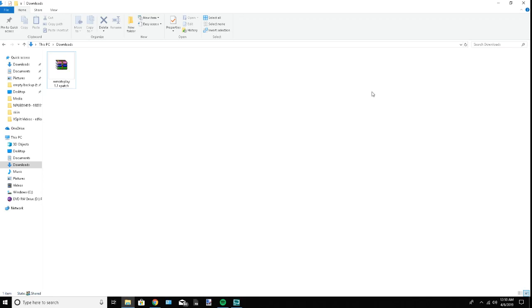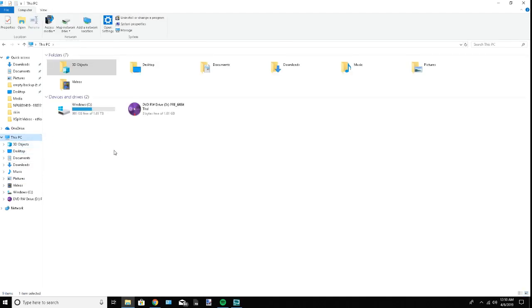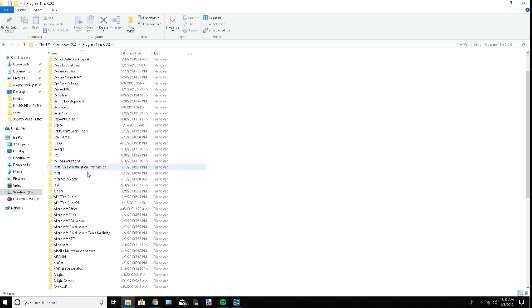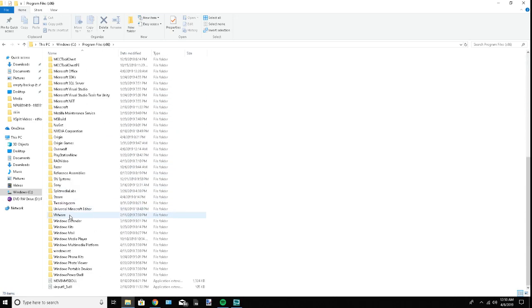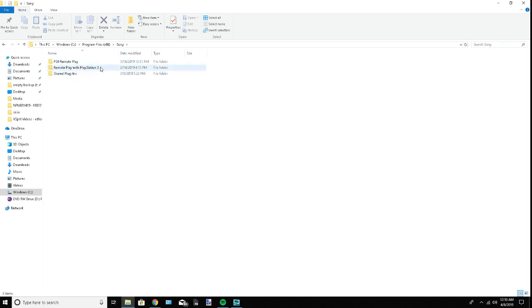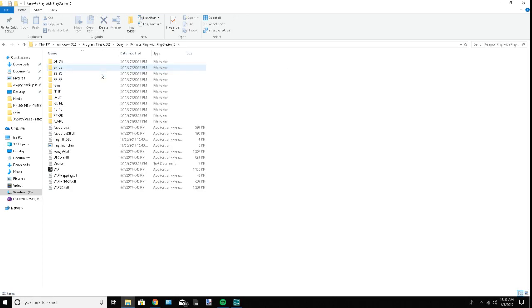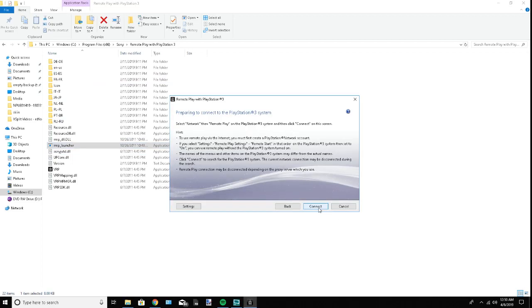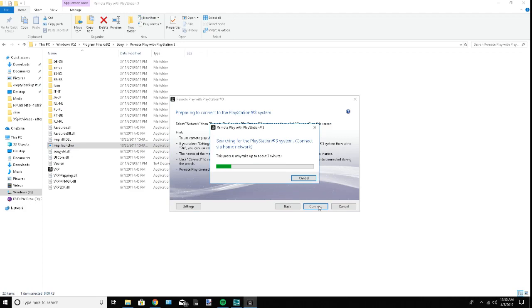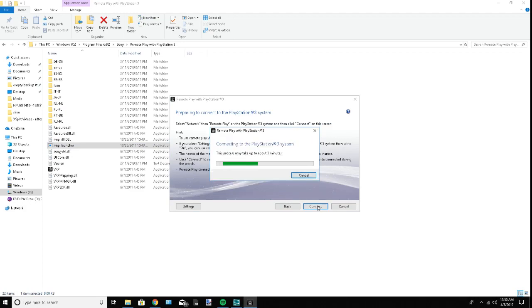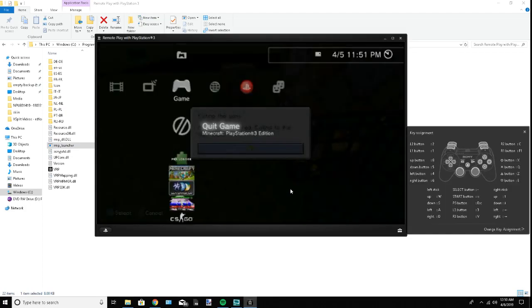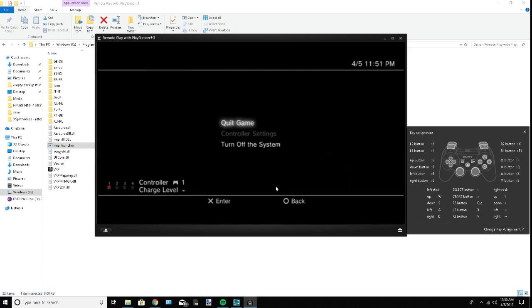This is Remote Play, which allows you to stream your PS3 straight to your computer. You can then use a tool to record it, but the downside is that it's 540p, which isn't the best quality. Let me quit Minecraft.